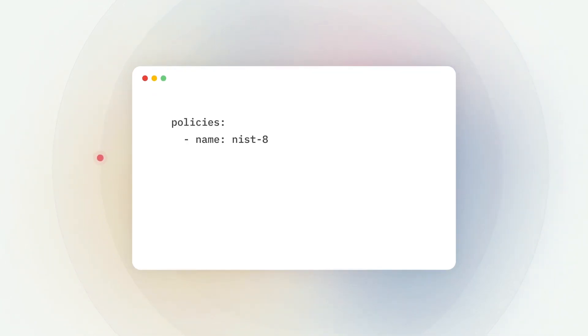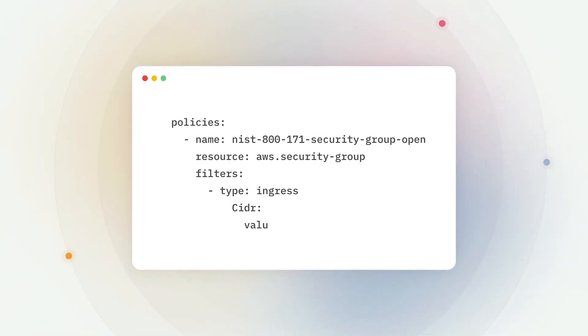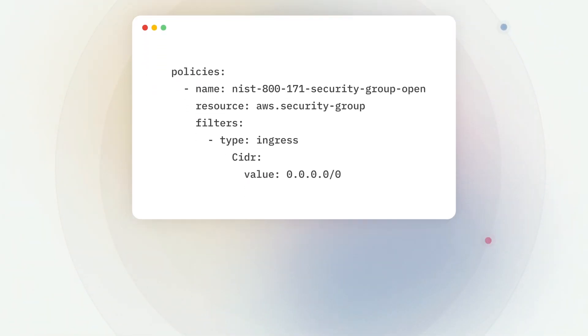And when you need more flexibility, Kion lets you write your own completely custom checks using common languages like YAML.